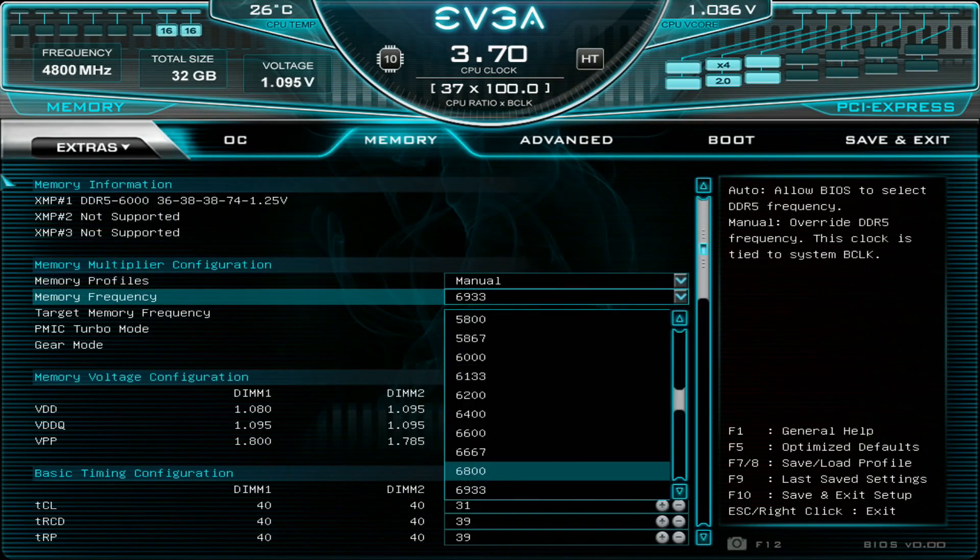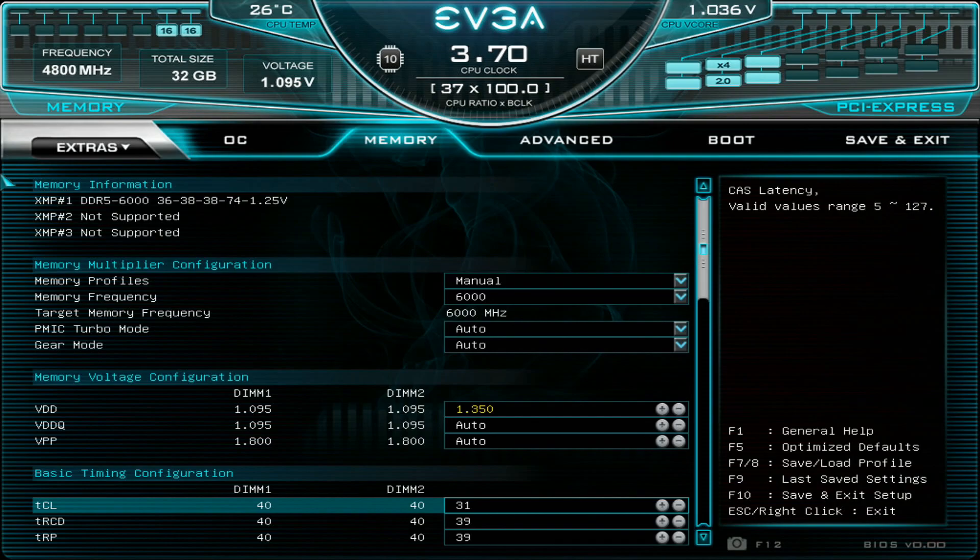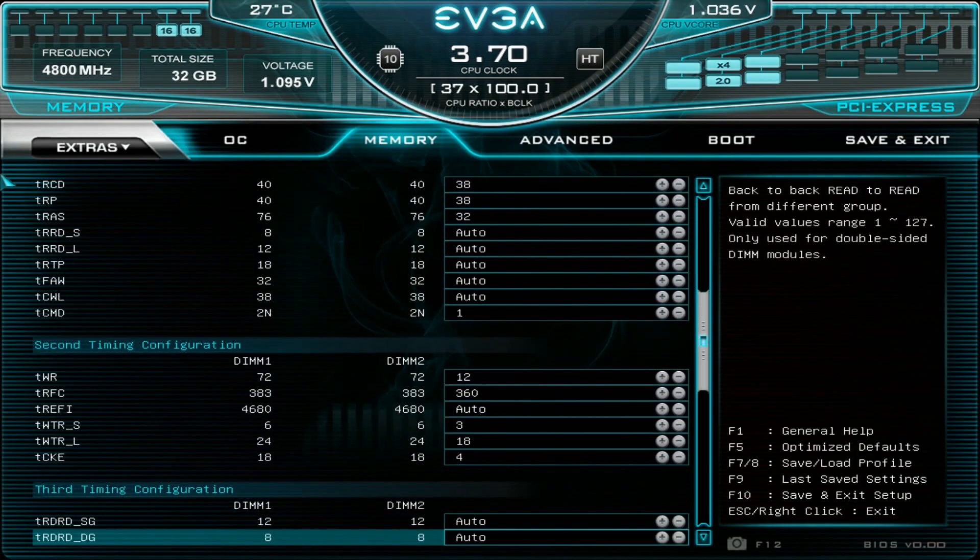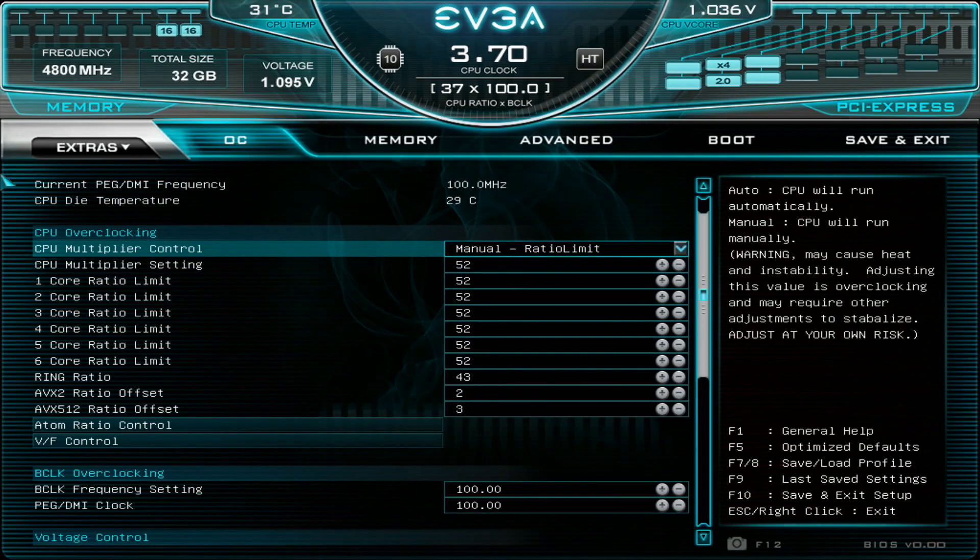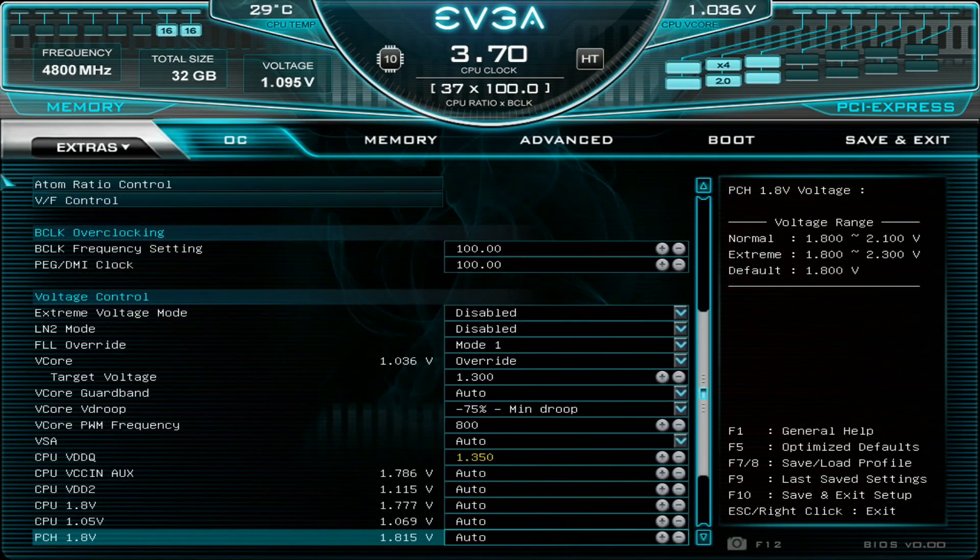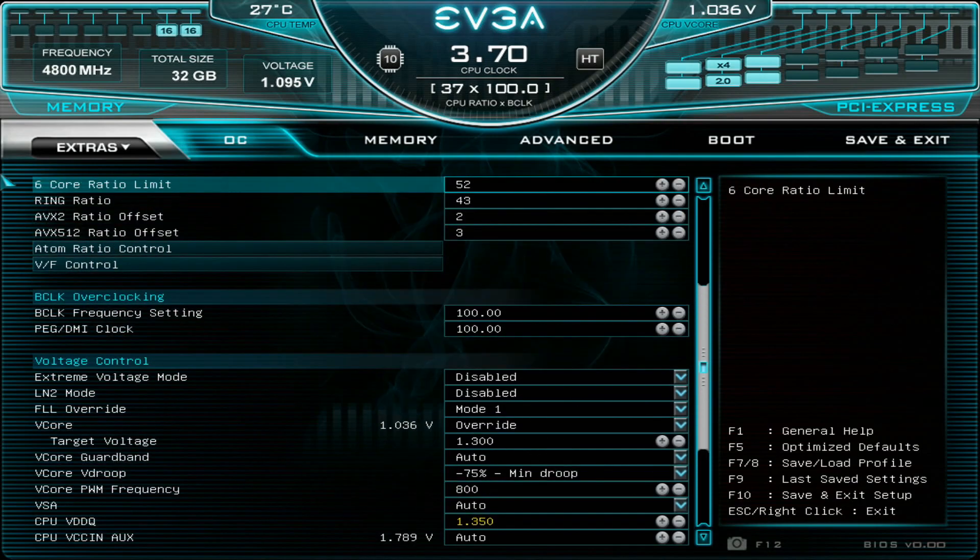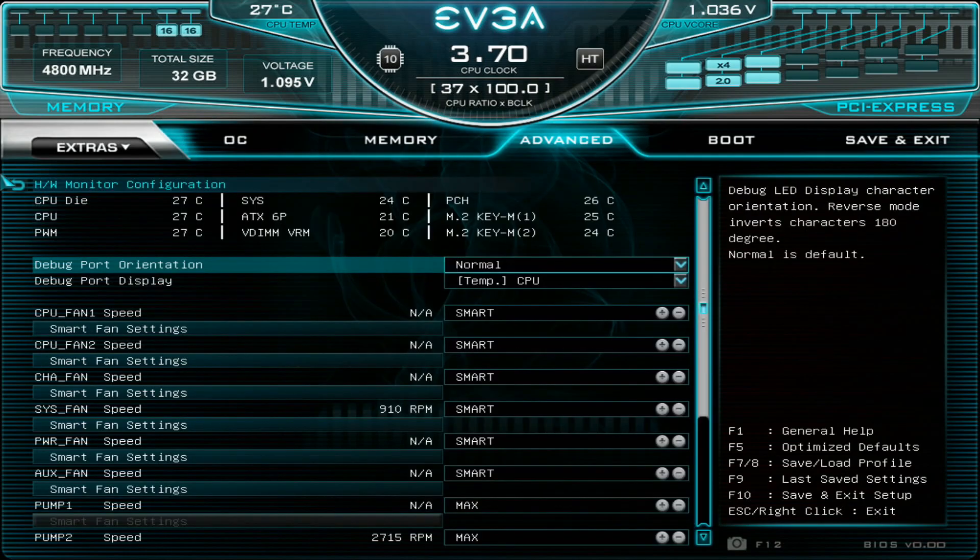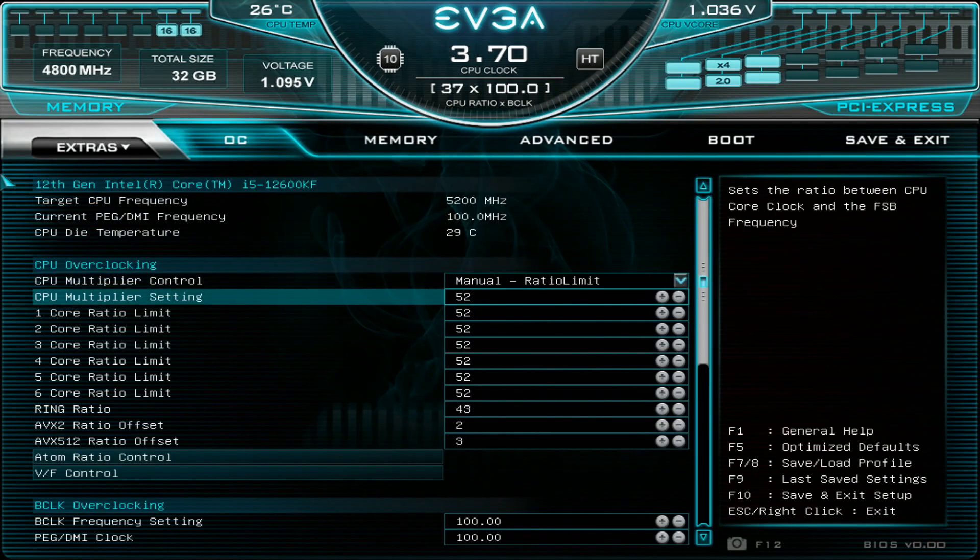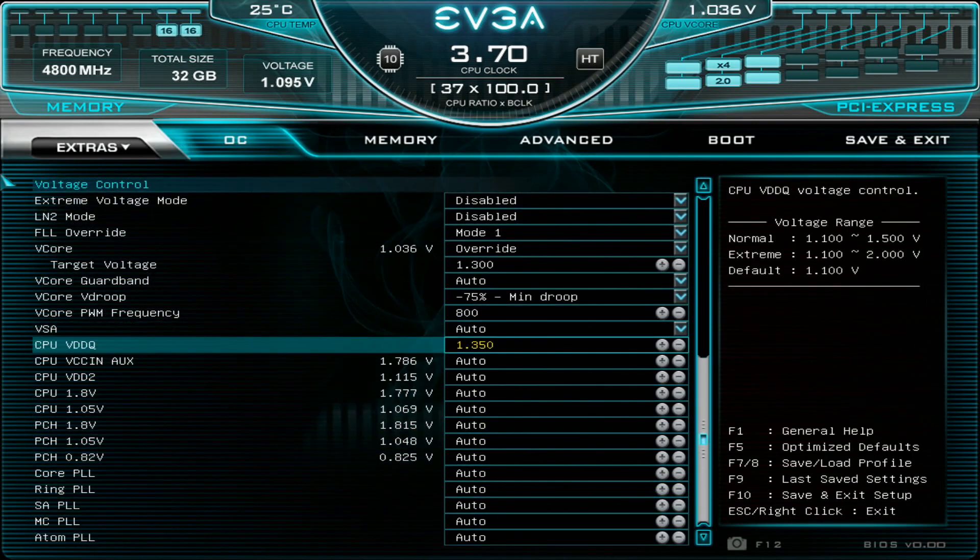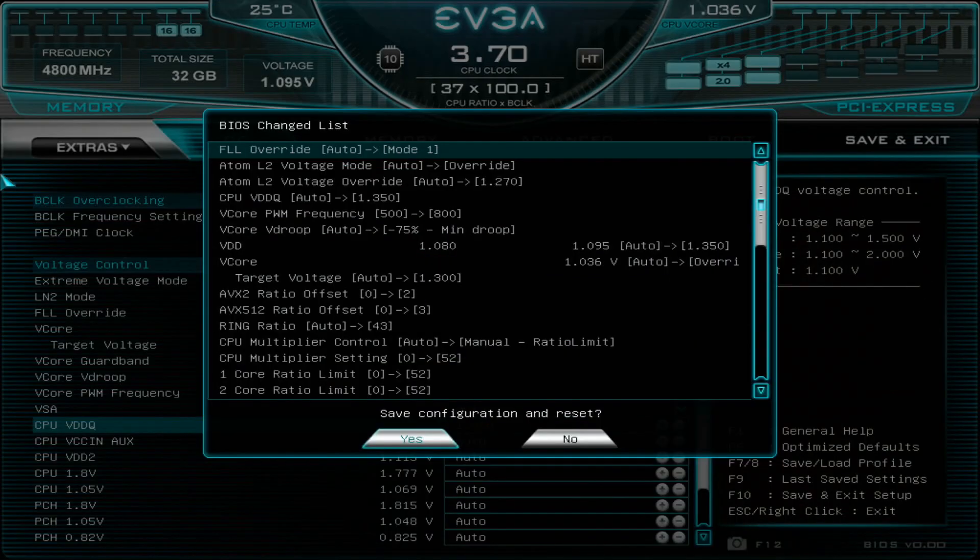For memory you can obviously start at pretty much XMP level settings. I will put like 6000, 1.35, 32-38-38-32 and we can put command rate 1 with some easy sub timings. If we go so low on the memory voltage we can disable the extreme voltage mode. On this particular board you do need the extreme voltage mode if you want to go higher than 1.435 volts on the memory. As I don't have any heatsink on the VRM at the moment, I will put the temp measurement at PWM.